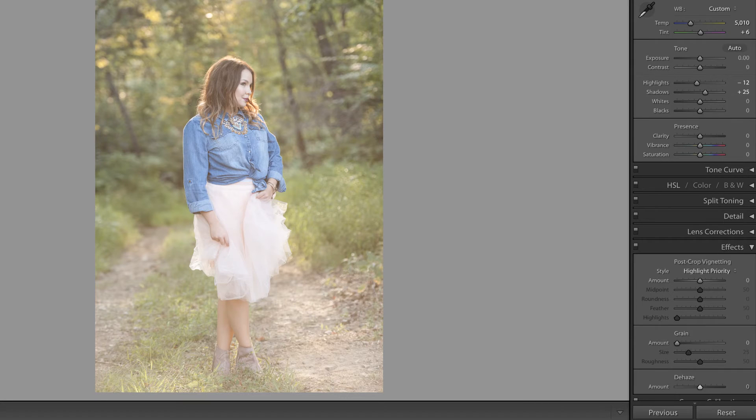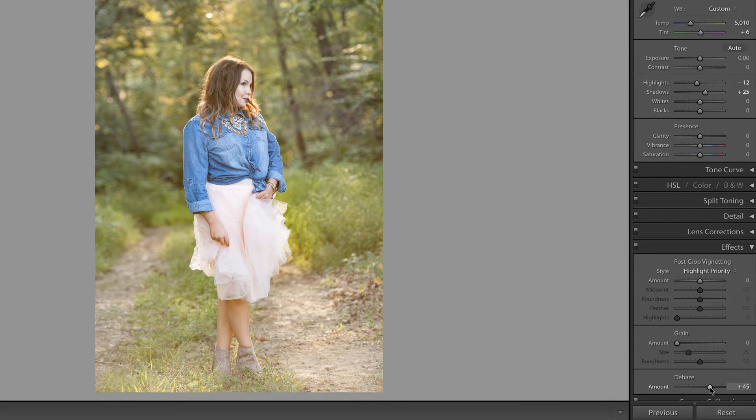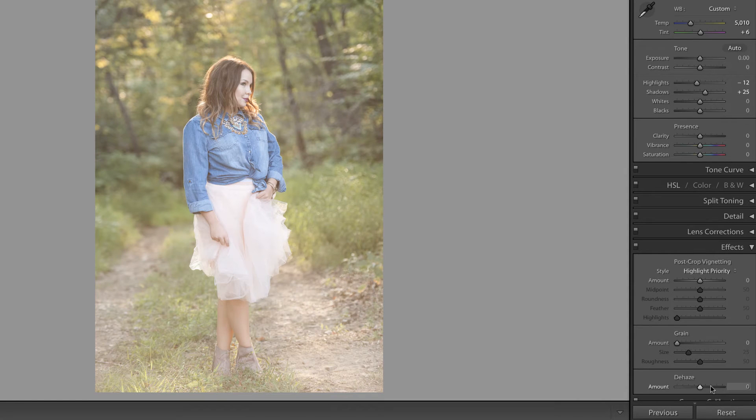Now I'm going to go to this first image and use the de-haze slider and pull up to show how this works, but what I'm going to do next is go to this image and see if we can't mimic that same effect.